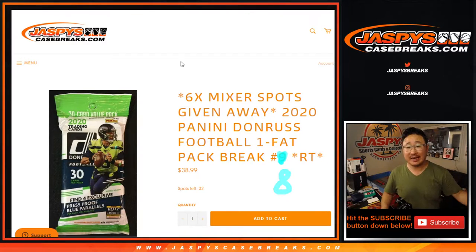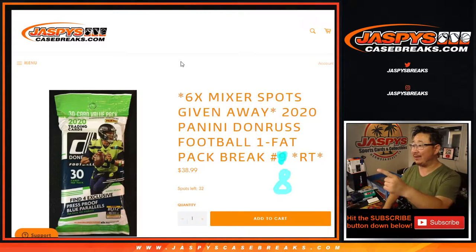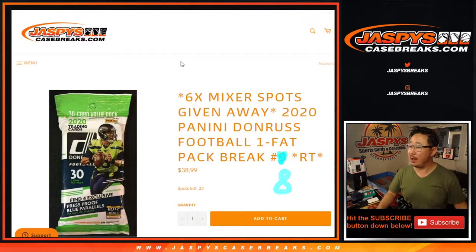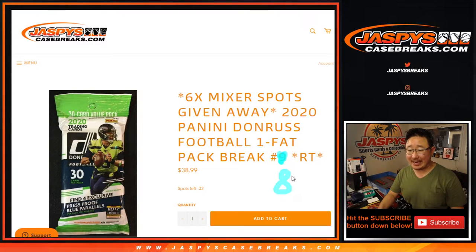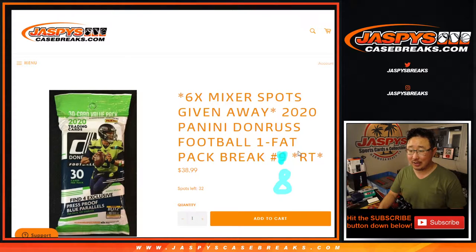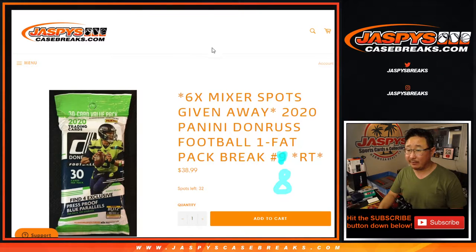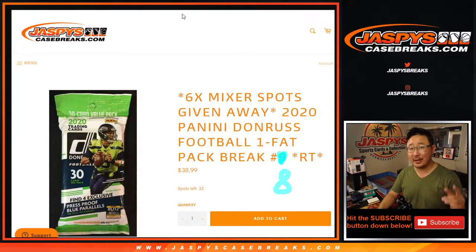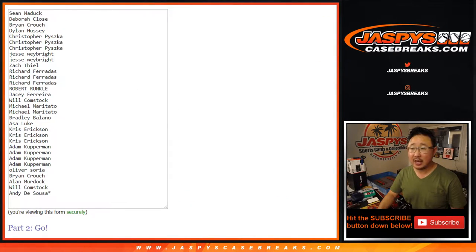Hi everyone, Joe for JaspiesCaseBreaks.com, that's me, and that is 2020 Panini Donruss football Fat Pack break number eight. Next one's already in the store, I was about to cross it out here, random teammate. We have six football mixer spots being given away in this one. We'll do that in a separate dice roll at the end of this break, but we've got to do the break first.